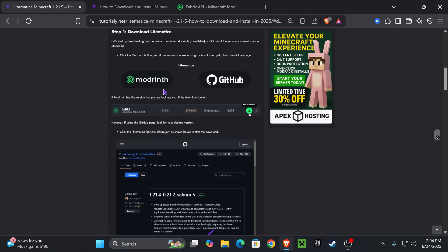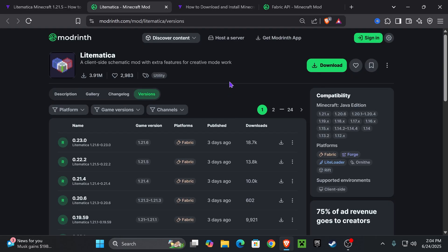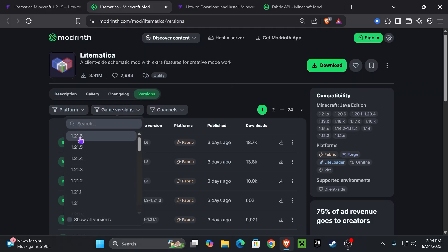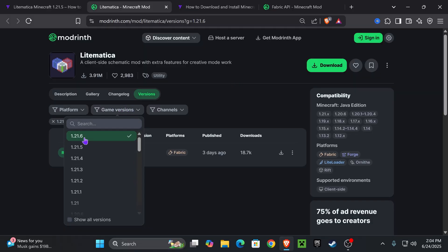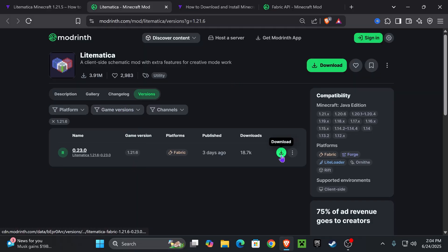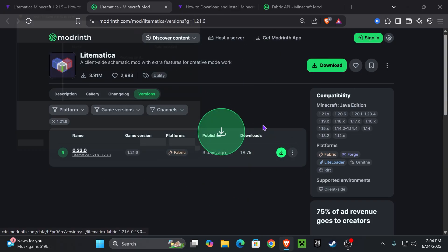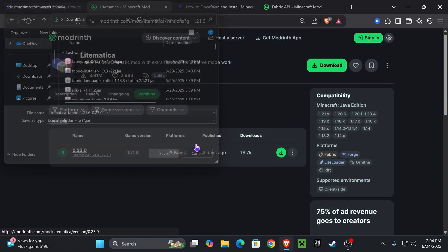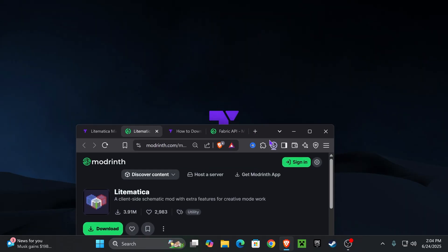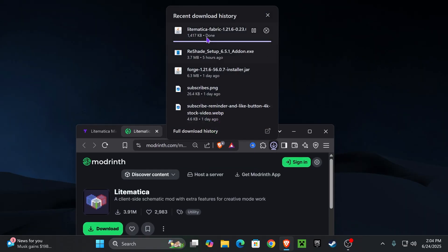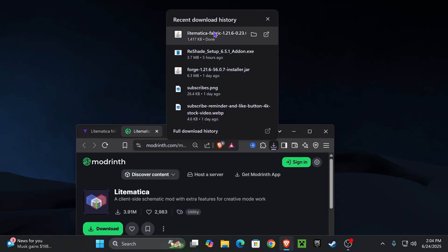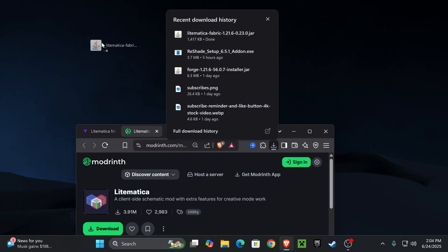Go over to step one and press where it says Modrinth right here. That is going to redirect you to this page where you're going to select game version and then you're going to select 1.21.6 and then go ahead and hit download over here and the download begins right away for Lightmatica. I want you to place that file in your desktop. You can find that file here on your recent download history or within the downloads folder of your computer. Just drag and drop it into here.